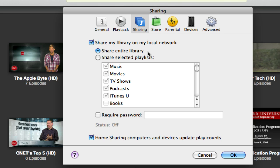Then share entire library, make sure that's all selected. You have some options if you want to require a password and if you want the play count to get updated. I like that, but I don't really like the password.